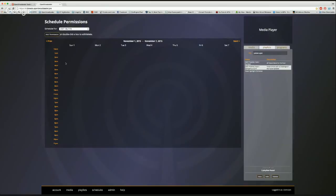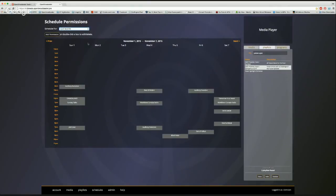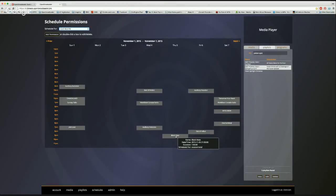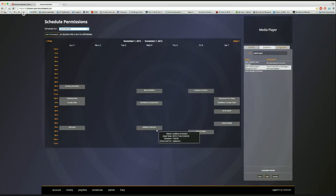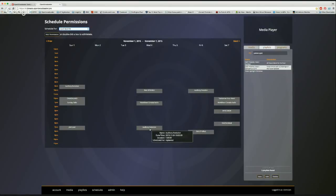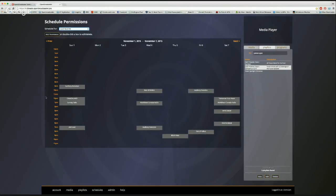Schedule permissions let you assign specific time slots to specific users. For example, a heavy metal show is locked to Thursdays at 9 o'clock — nobody else can add a show at that time. 'Auditory Evolution' is Wednesdays at 7, and that spot is reserved. Only administrators can override these — so these shows are hardwired in and nobody else can change them.